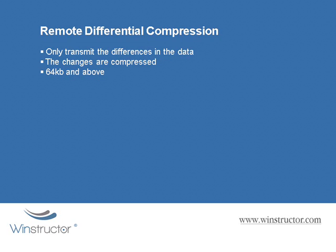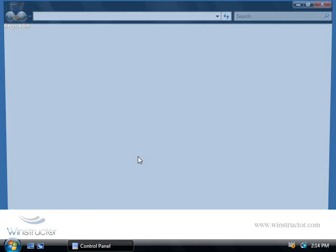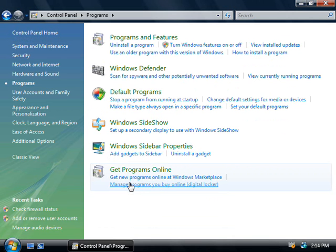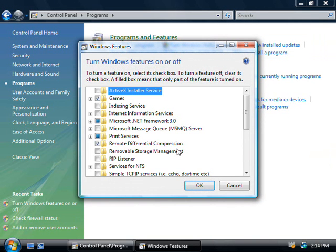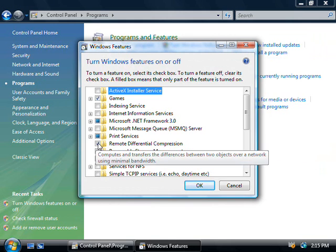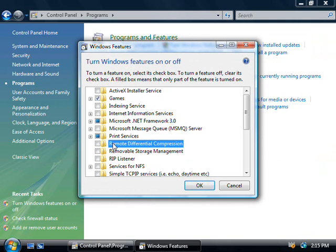Let's take a look at where we can turn RDC on or off. Click on Start, then Control Panel, then choose Programs, and at the top choose 'Turn Windows Features On or Off'. Here you can see Remote Differential Compression is currently turned on. To turn it off, simply uncheck the box and click OK. This will take around 30 seconds or so to completely turn off, so be prepared to wait a moment for Vista to do its thing.